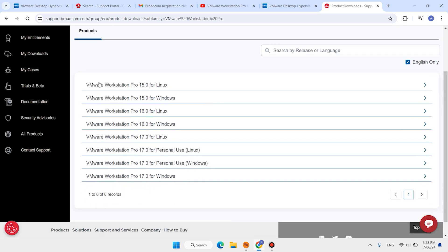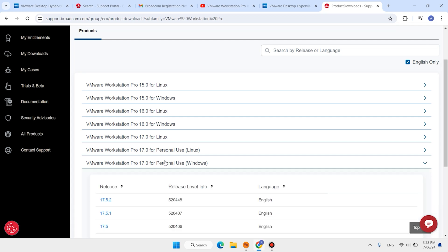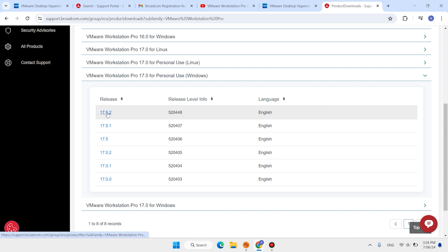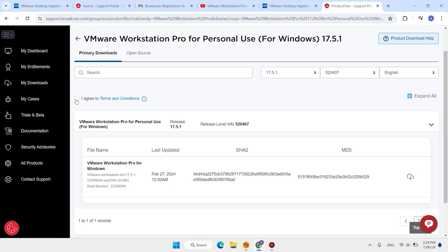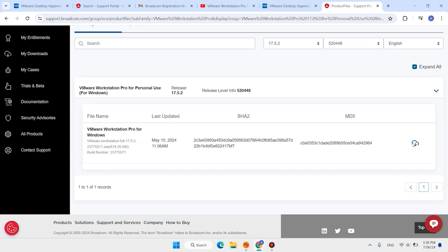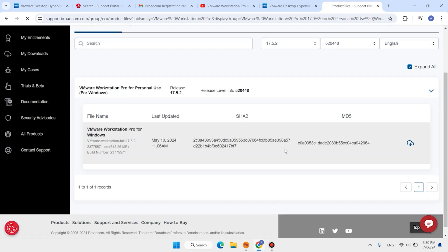Scroll down again until you see the download link. Click it. Here we have different versions of VMware Workstation for different operating systems like Linux and Windows. We want to install VMware Workstation Pro for personal use. Click to download the latest version — it is 17.5.0. Click I Agree.